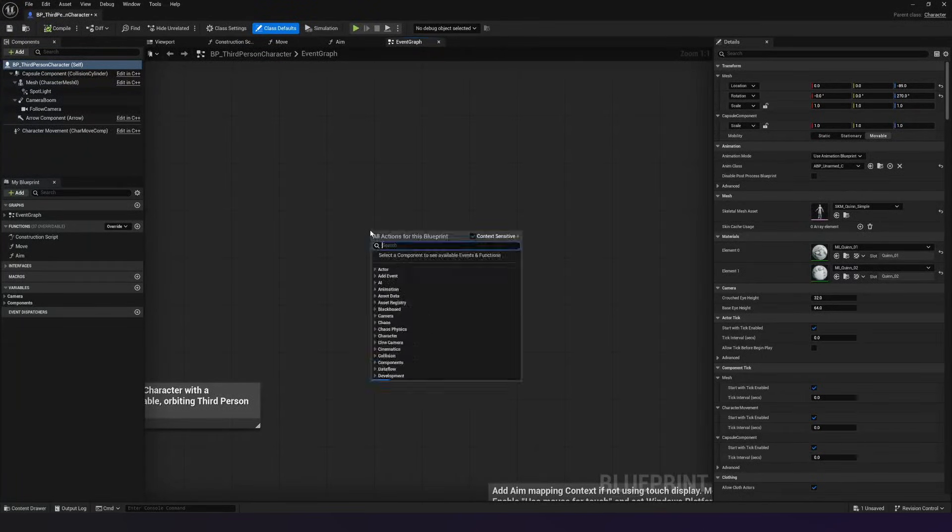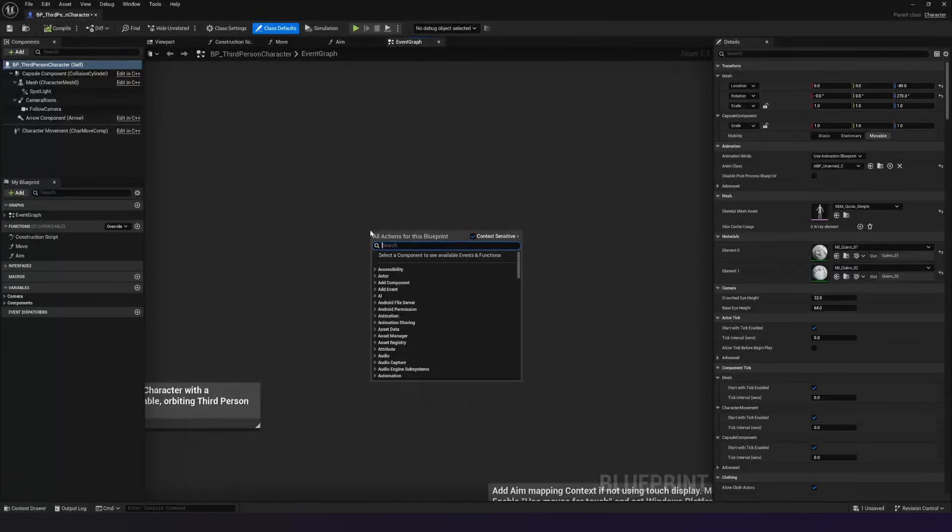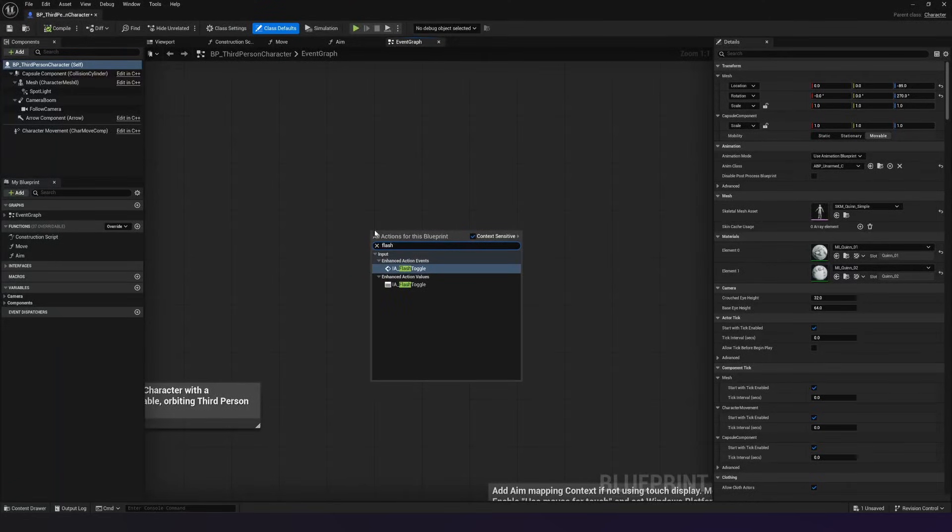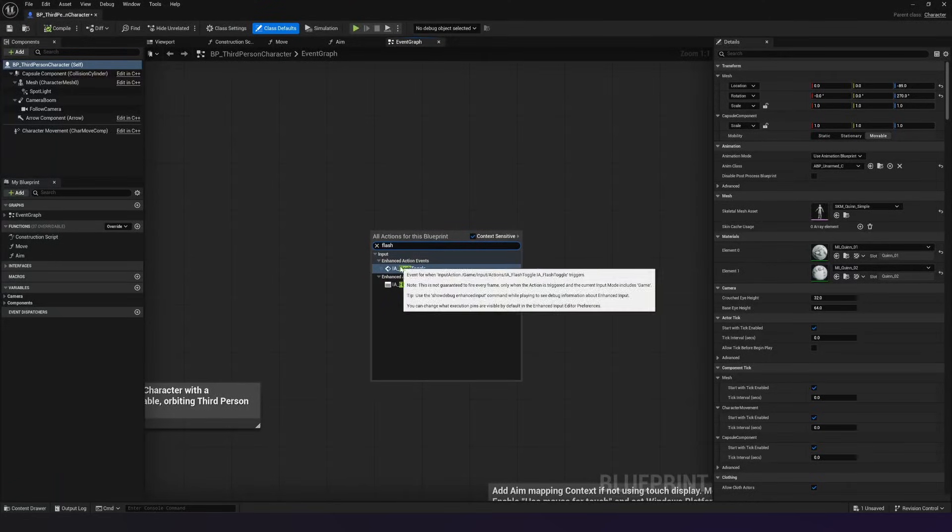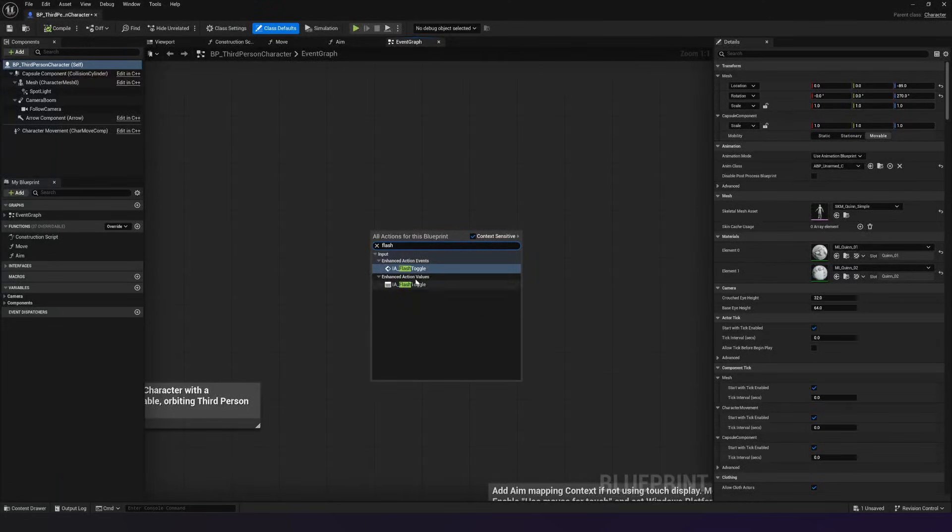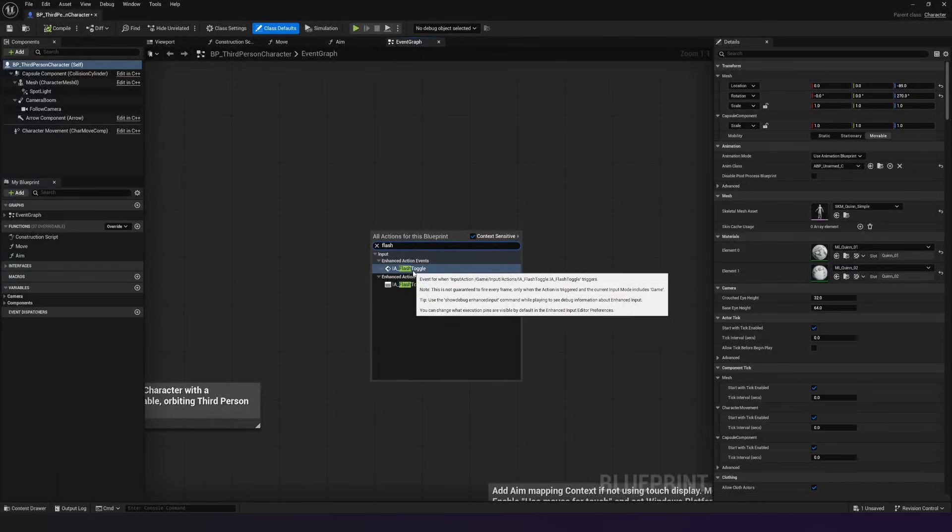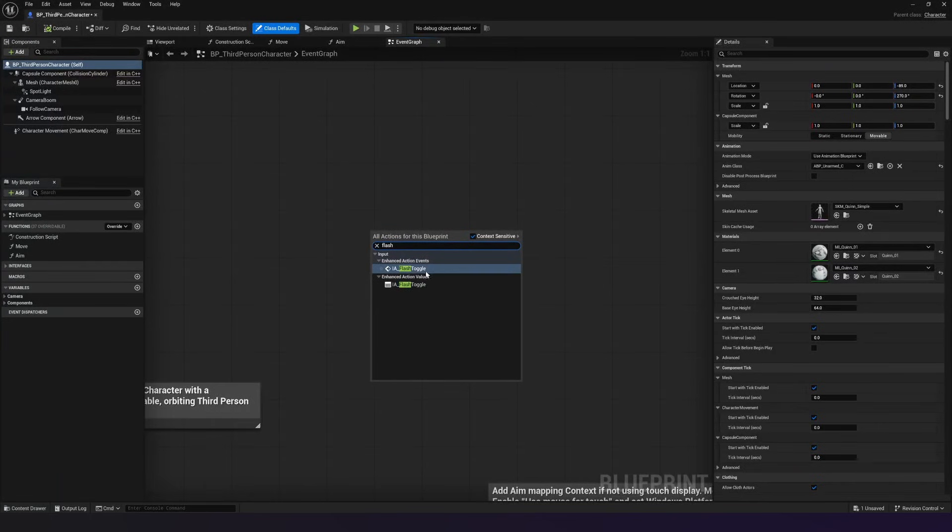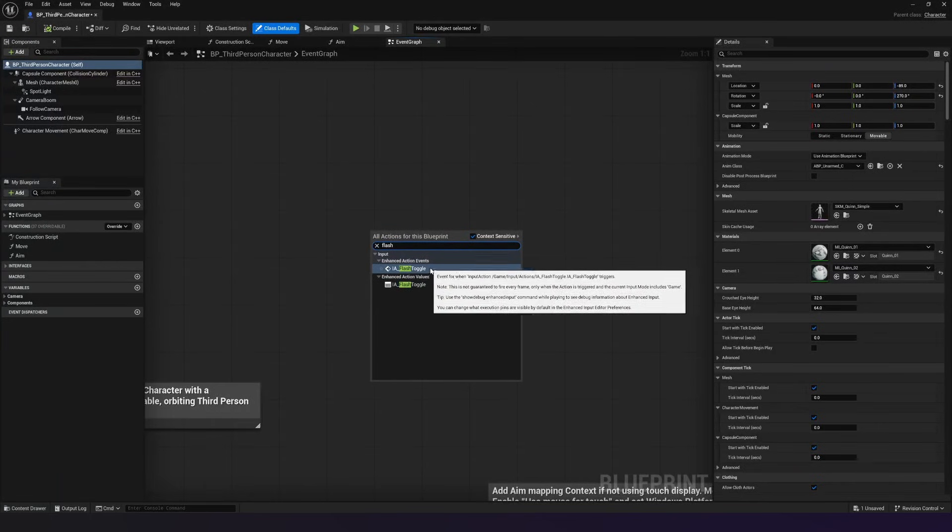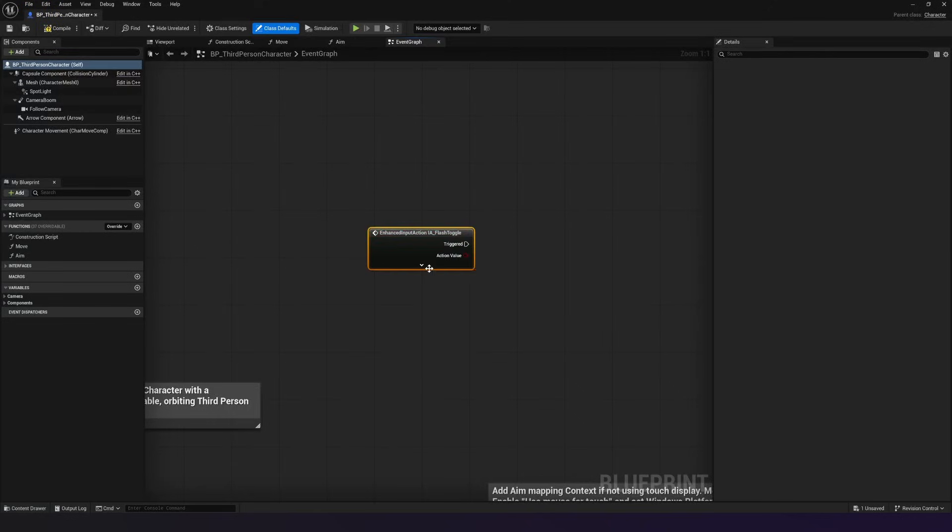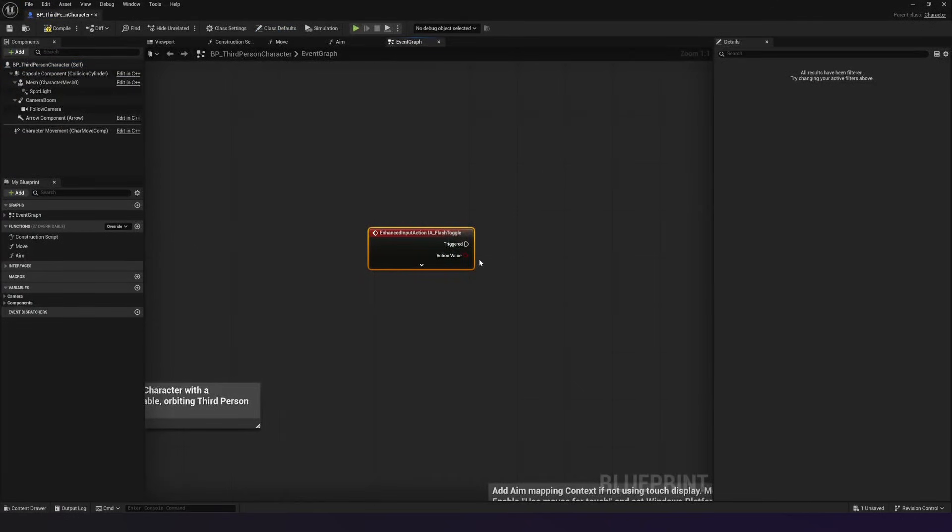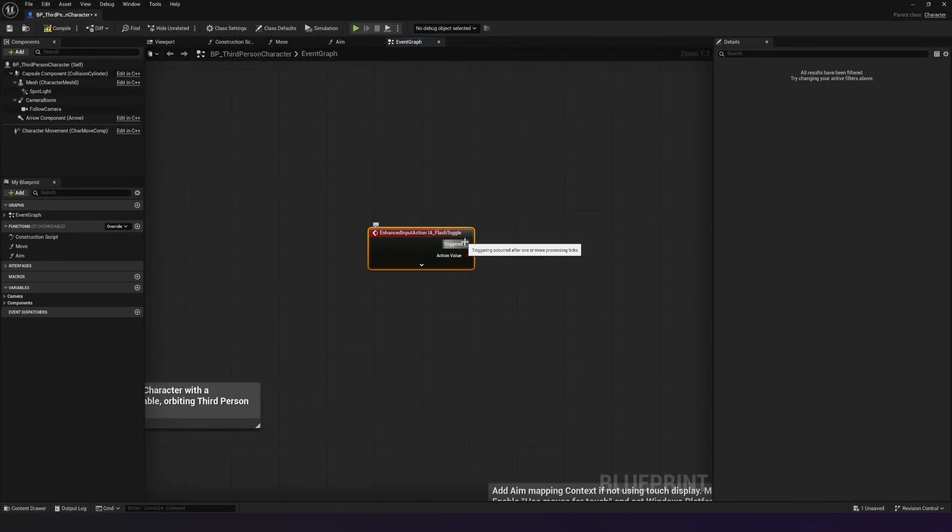Right click in the empty space, and all I'm going to do is search for flash. And you can see now we have got an input for ia underscore flash toggle. Make sure you use the top one. It's the event that we want. This is essentially just going to give us an event. An event being something which is going to instigate our code. That's going to give us our event. So whenever that F key is triggered, we are then going to execute some code.